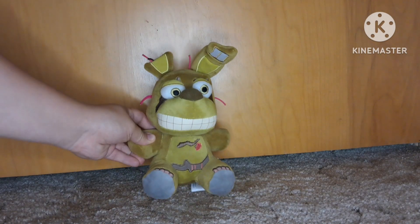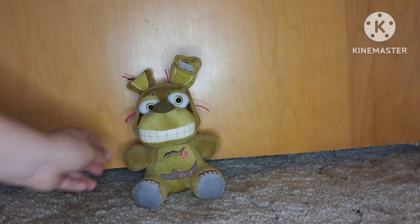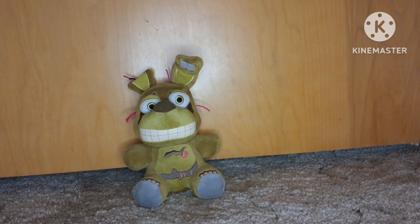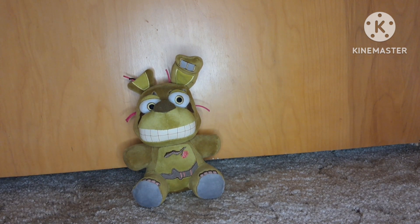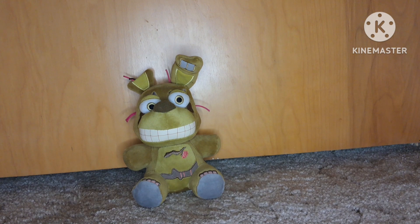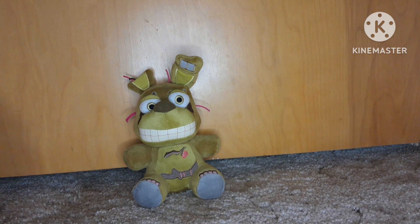And then we have this Springtrap plush. He seems okay. His smile is kind of goofy, but I do like Springtrap, he's my favorite animatronic. So I'm going to have to rate him a 7 out of 10.